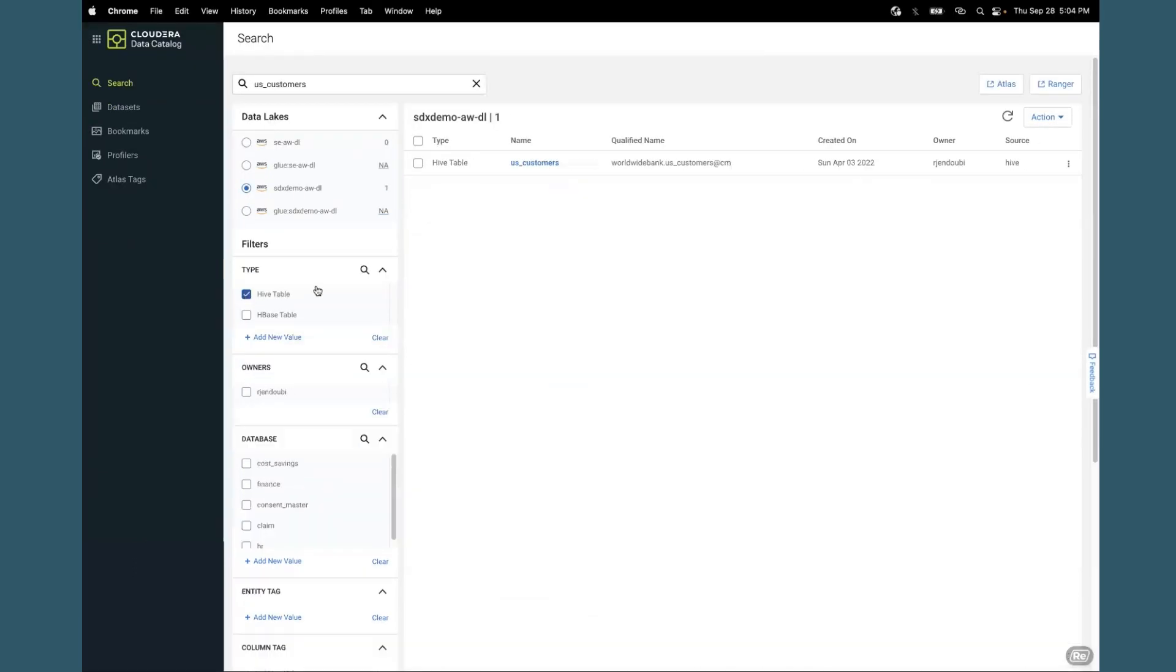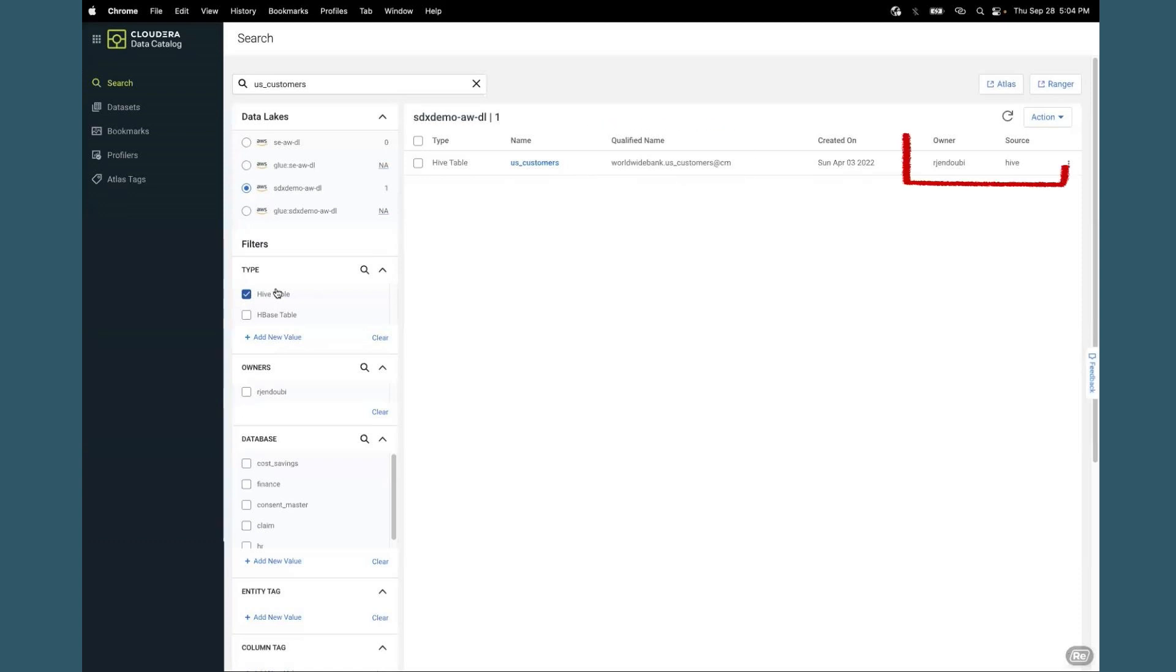You can use filters to search for specific data sources. I just want to focus on a specific hive table with the name US customers. There is other relevant information about this asset such as the qualified name, the owner source, and when it was created.